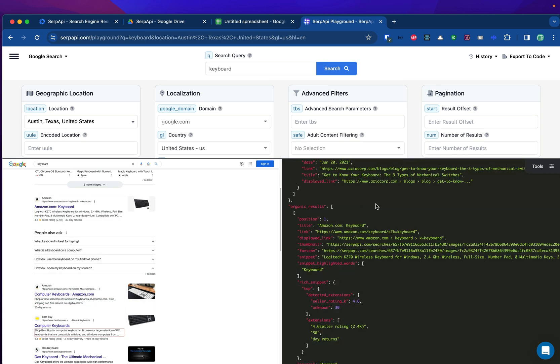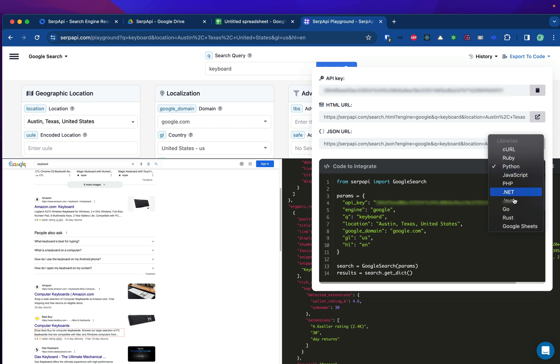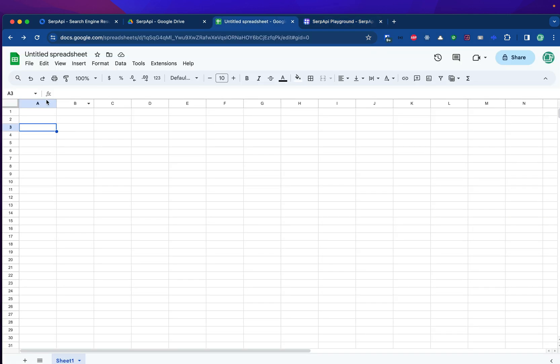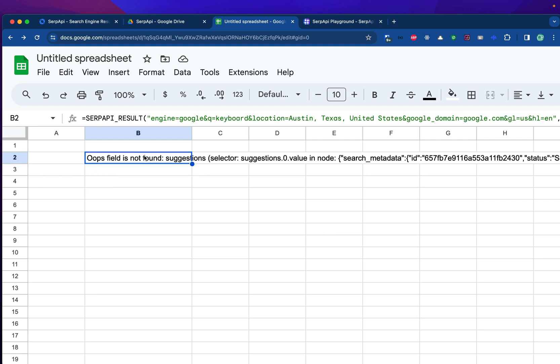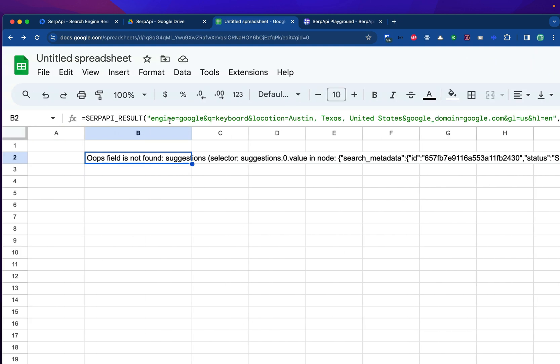The interesting part in the playground, we can head over to export to code in the top right corner and choose the programming language we want to use. In this case, we want to use the Google Sheets formula. So I will copy the code from this area and put it in any cell we want. For example, I'll put it in this B2 cell. I'll paste the code and wait a little bit, you'll see an error. If you get an error like this, this is expected.